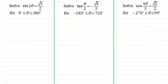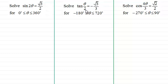Hi there. In this video, in my series on using the quadrant rule, I'm going to look at solving equations that have multiple angles, like sine 2 theta, the tan of theta over 2 or a half theta, and finally the cosine of 4 theta over 3.